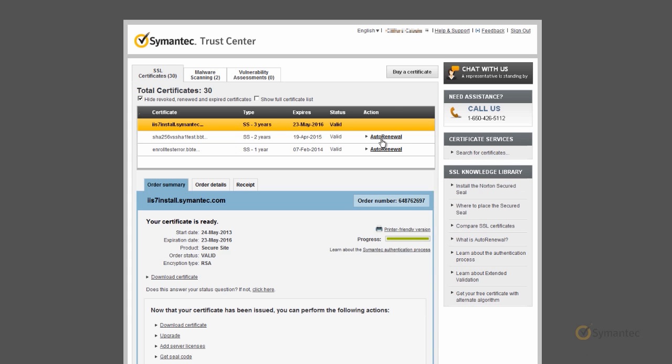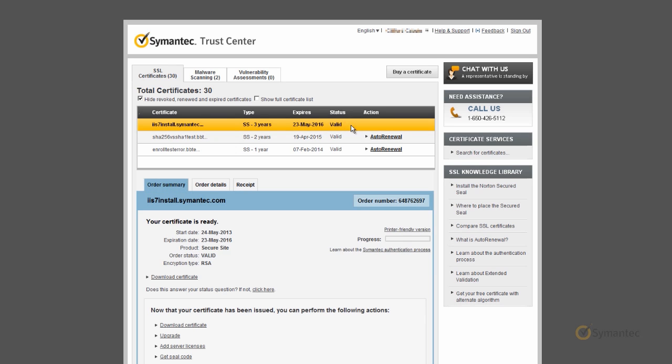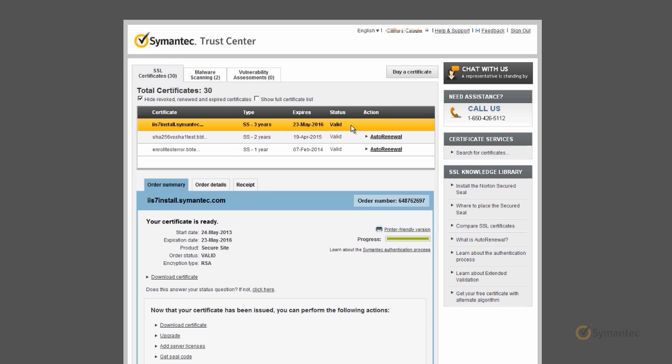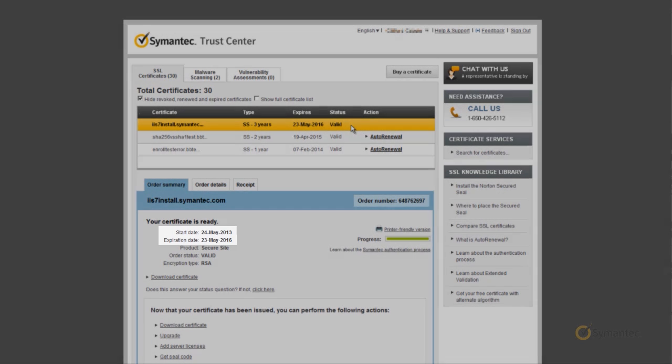Once inside your account, select the certificate you wish to download. Then ensure the correct certificate is selected by verifying either the order number or the expiration date within the order summary tab below. When confirmed, click on Download Certificate.